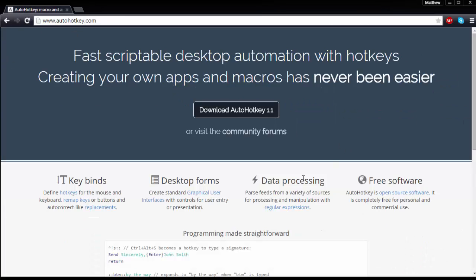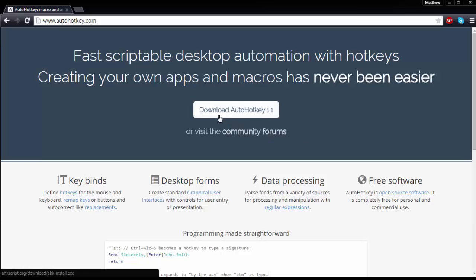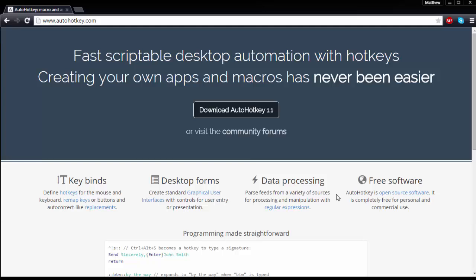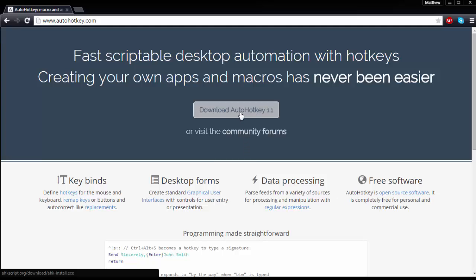And you're going to come to the autohotkey.com website. Now as you can see there's a giant download AutoHotkey 1.1 download button. You're going to want to go ahead and click this. You can go ahead and read all this other stuff if you want to but it's not necessary.